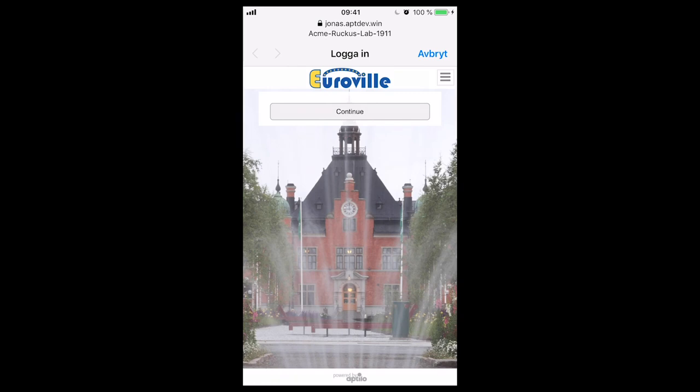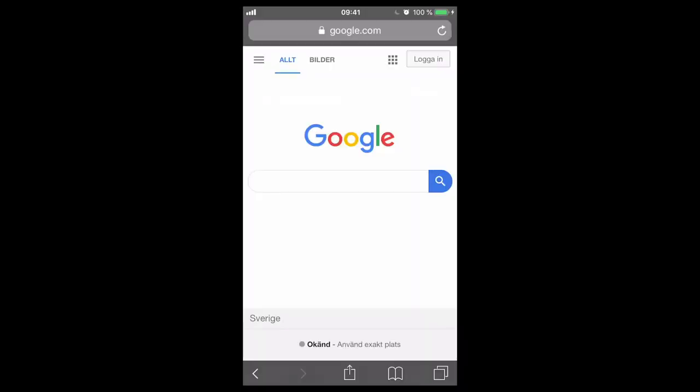Then I come to the welcome page. Here you can have useful information for the user, including banners, but for this demo purpose I just have a continue button.